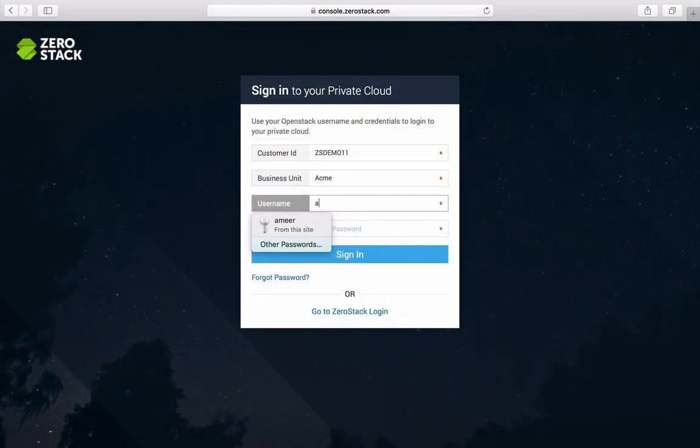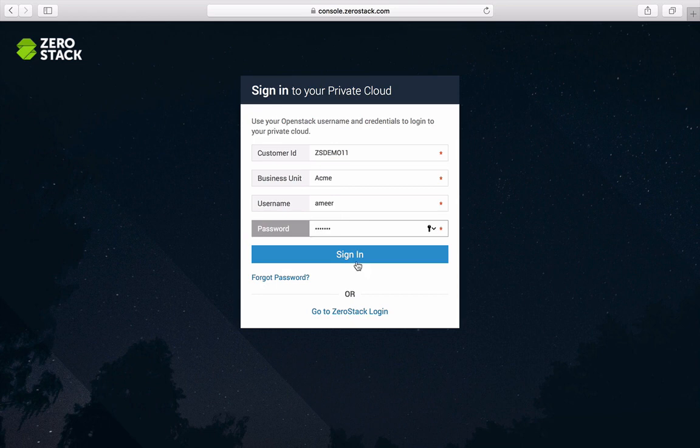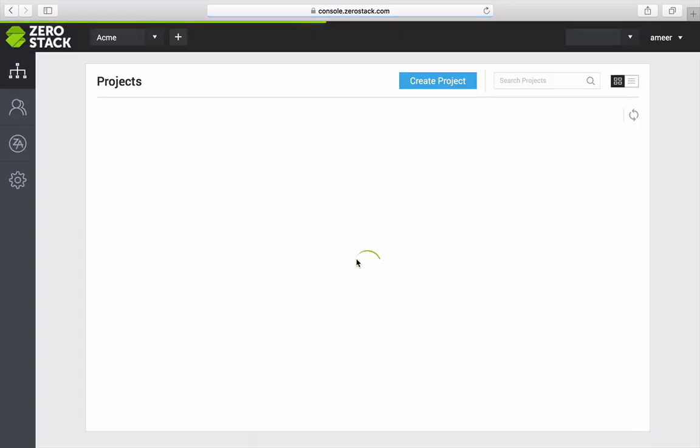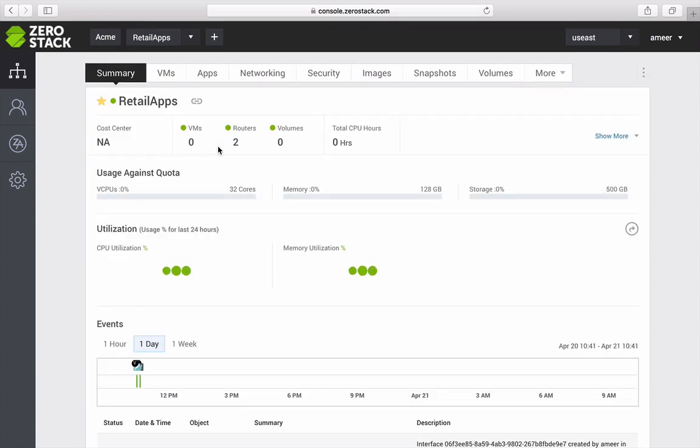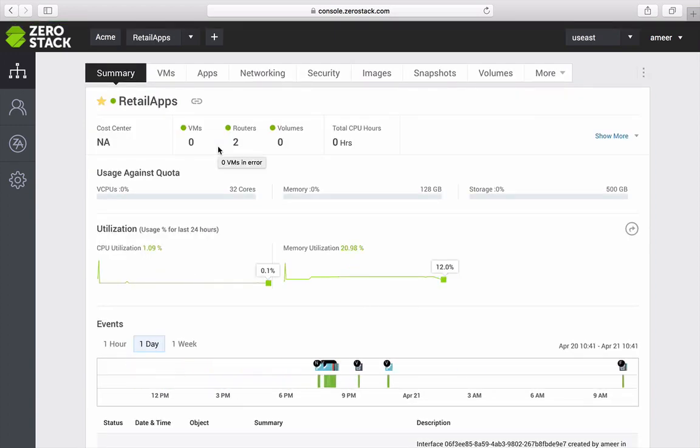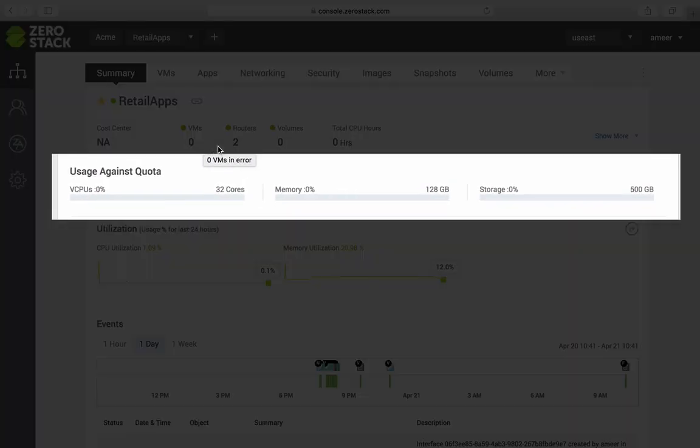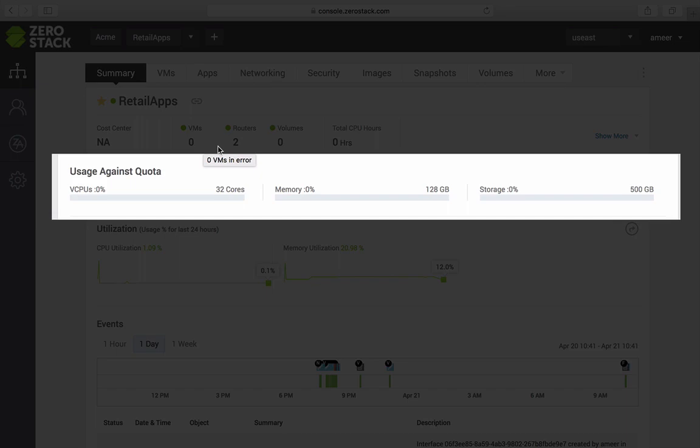Once logged in the ZeroStack hosted portal, I can view my current projects. A project is a set of resources made available to me for consumption. Cloud admin can set a quota for each project to control usage and the developer can check their usage against the allocated quota.